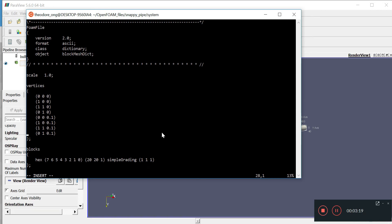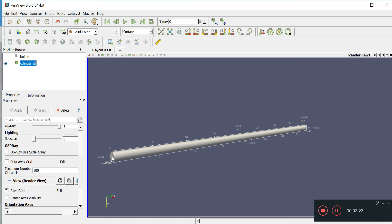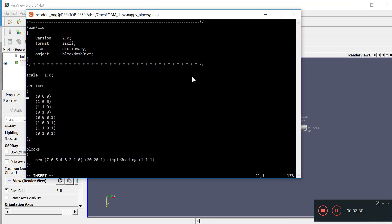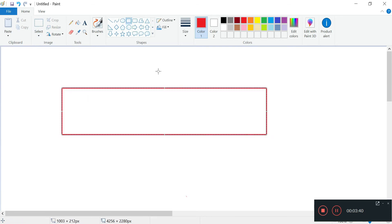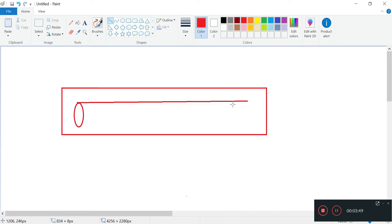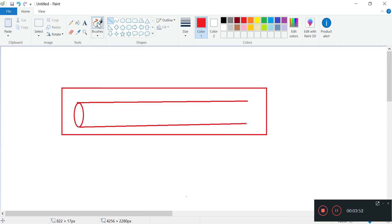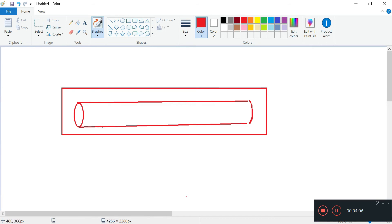I'm going to look at this. Remember we have a cylinder that starts from Z equals zero to Z equals 40. We'll need to do that, Z equals zero. So we want, remember I was talking about having a bigger block so that you can cut the cylinder out of it.